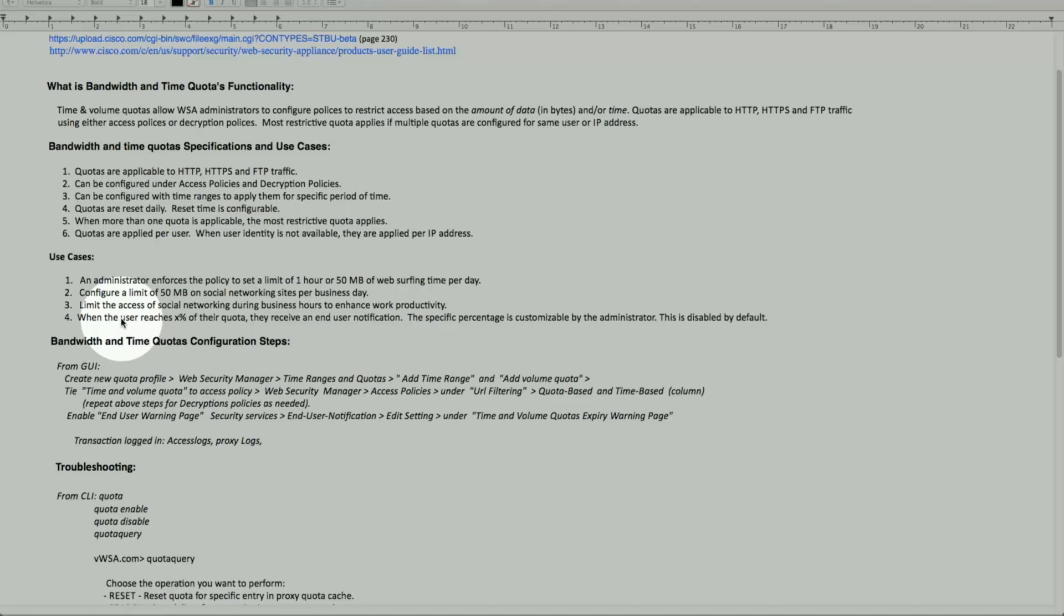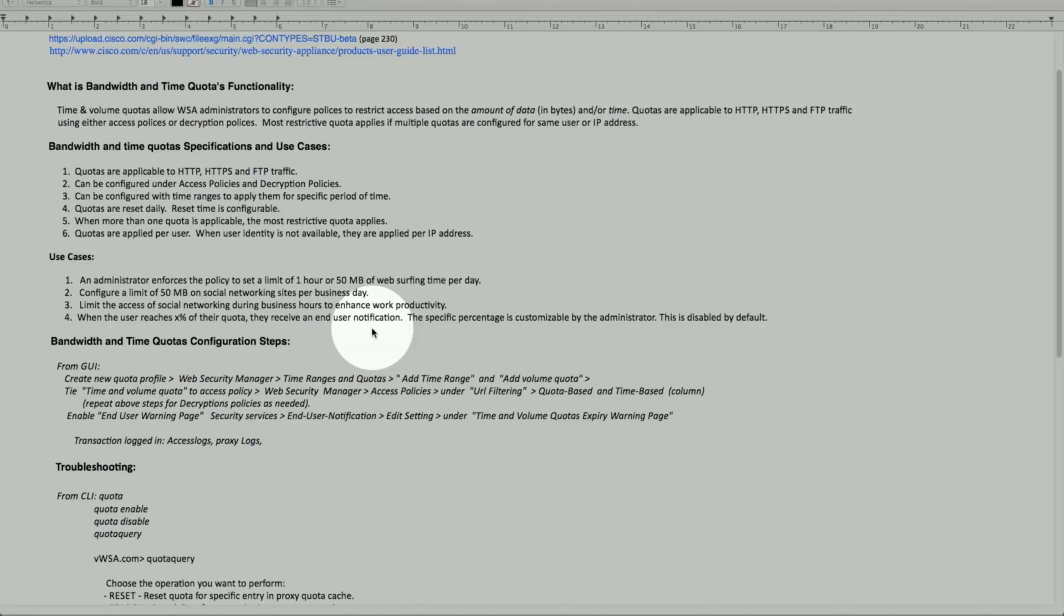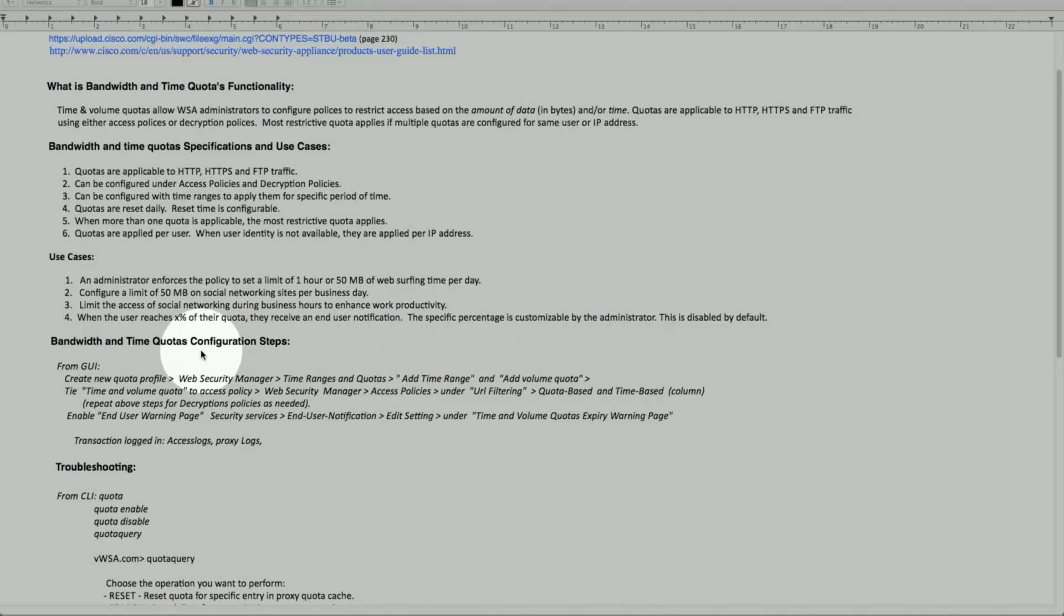So when the user reaches the quota, what happens? We can trigger an end user notification to give them a heads up that you're about to come up to the limit, and subsequently it can block the page. We can also put a percent, or we can disable this functionality by default as well.